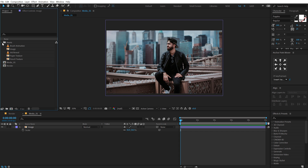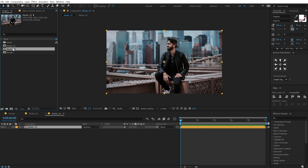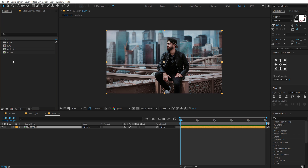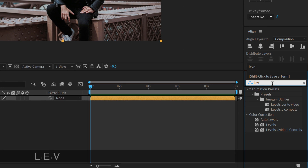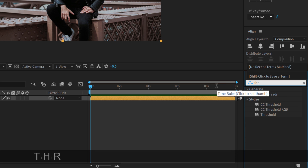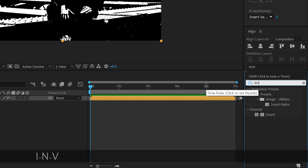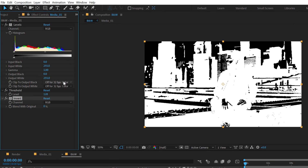Then what I'm going to do is drag this composition into a new composition and call this new composition 'B&W' — that is black and white. So let's jump into the B&W comp. I'm going to select this composition, go into Effects and Presets, type in 'levels' and apply that. Then let's add threshold and finally I'm going to add an invert.